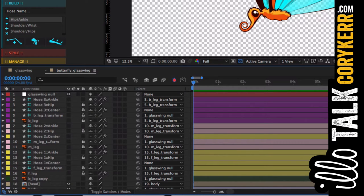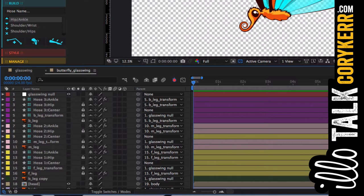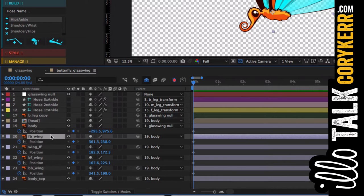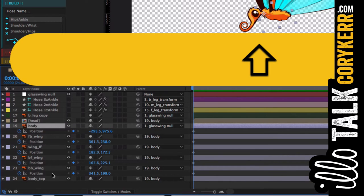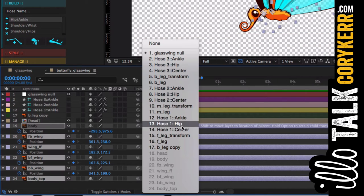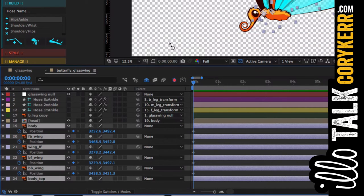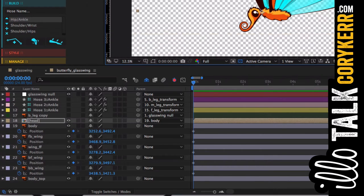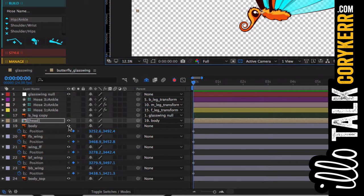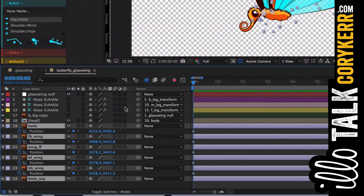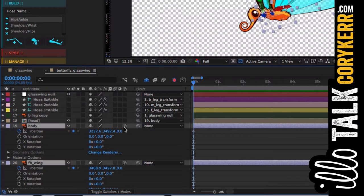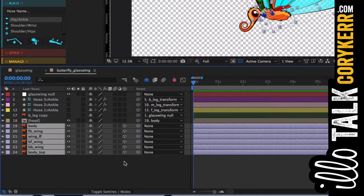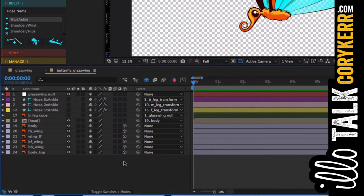Now I am going to unparent. Let's highlight all of the wings and the body. Parent them to nothing. Excellent. Now I want to grab the wings. I've got to turn them back to 3D space. So body down to wings. 3D button. 3D space. Excellent. Now we're cooking with fire.